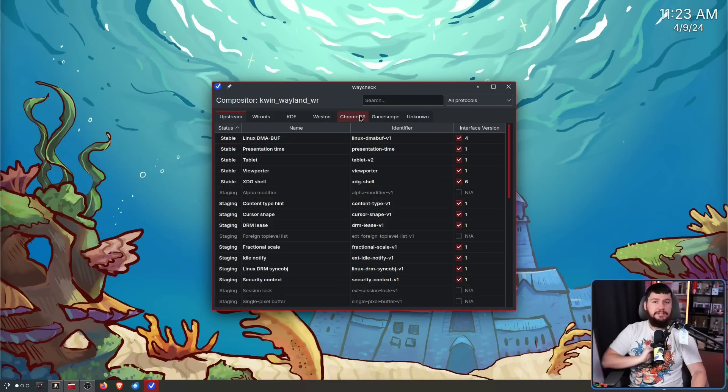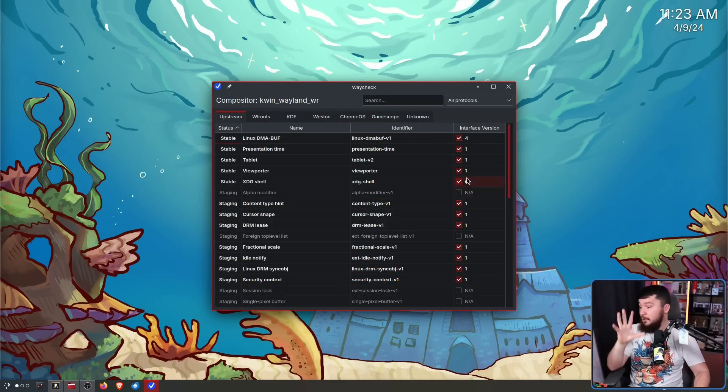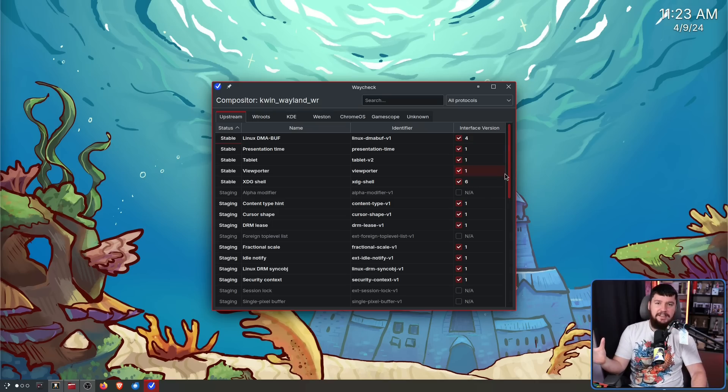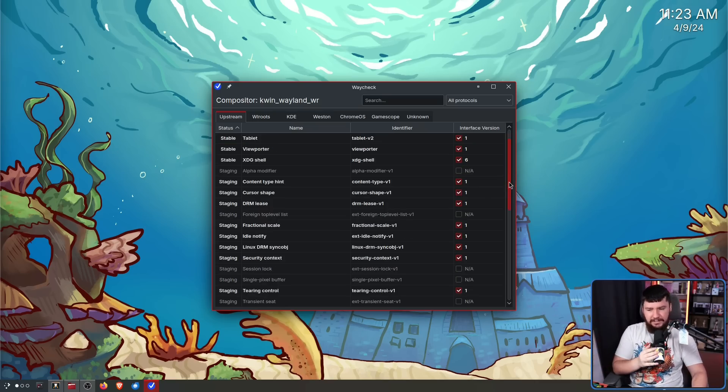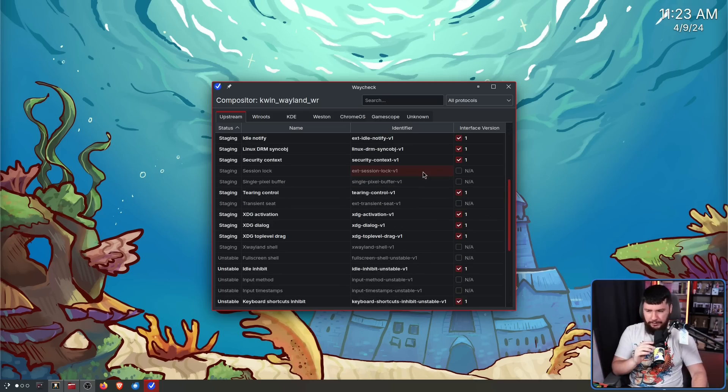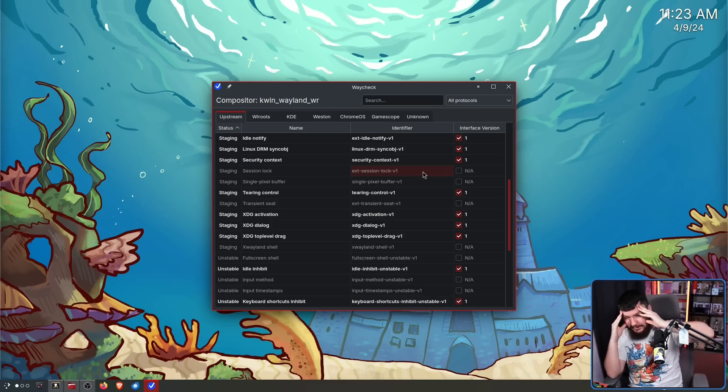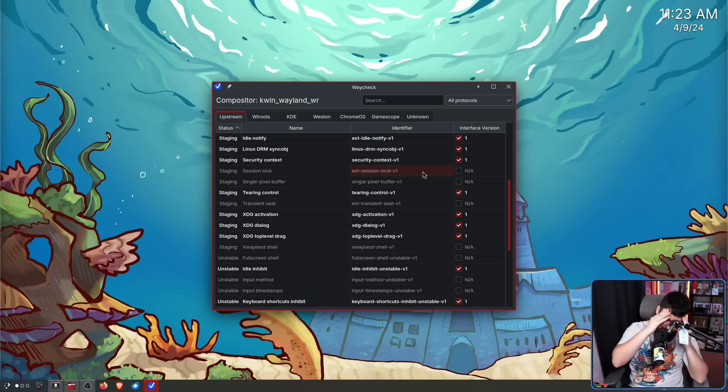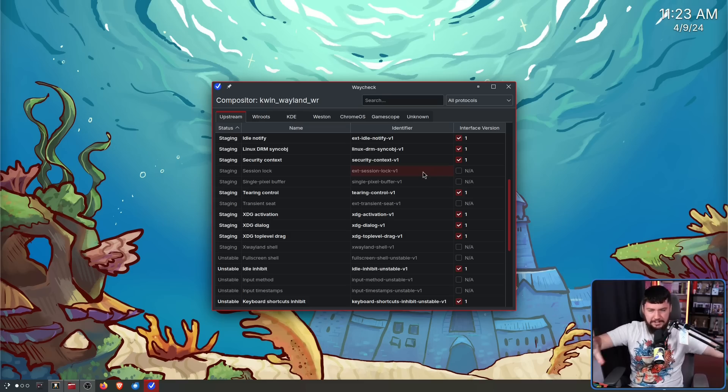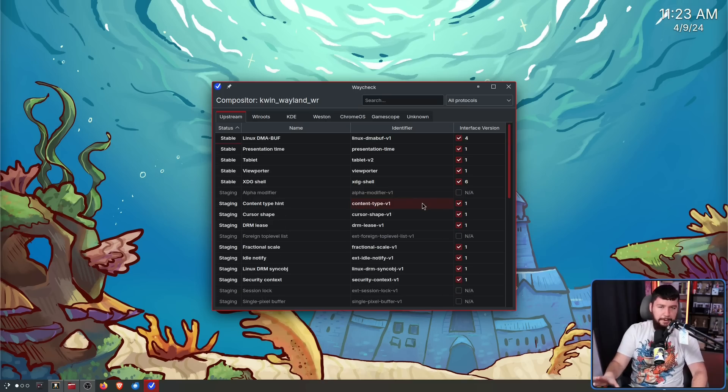Not only listing protocols that are supported, but those that aren't supported as well, which is very nice because you might just forget a protocol exists in the first place. You're like, was something like single pixel buffer or ext session lock? Was that renamed? Did it move from staging into another thing? So making sure that everything is listed here, even those that aren't in use, is the better way to do this.